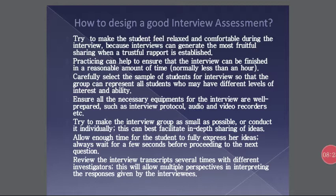You should ensure that all the necessary equipment for the interview are well prepared, such as an interview protocol, audio recorder, video recorder, etc. Try to make the interview group as small as possible or conduct it individually — this can best facilitate in-depth sharing of ideas. Allow enough time for students to fully express their ideas, and always wait a few seconds before proceeding to the next question. Review the interview transcript several times with different investigators — this will allow multiple perspectives in interpreting the responses given by the interviewee.